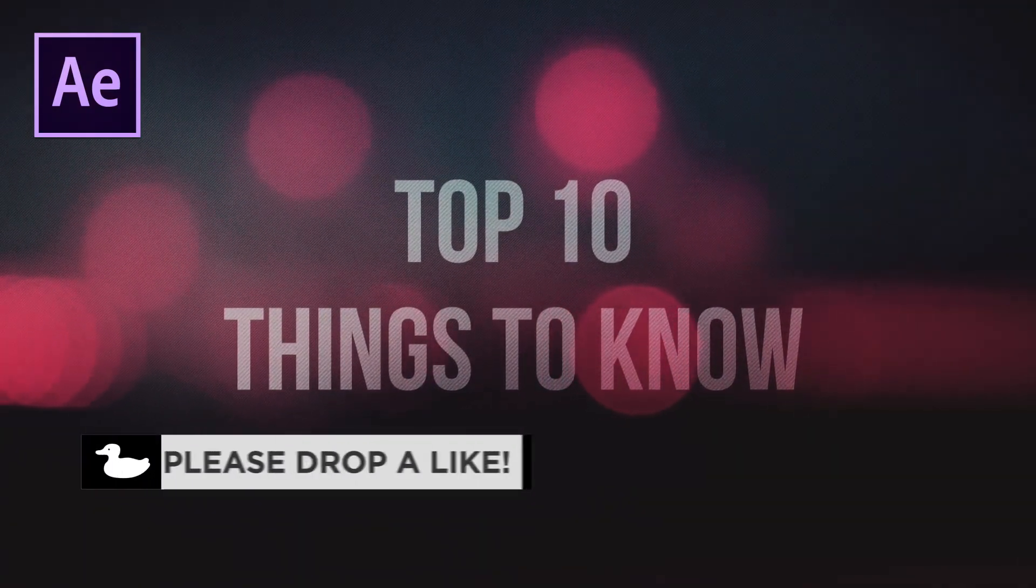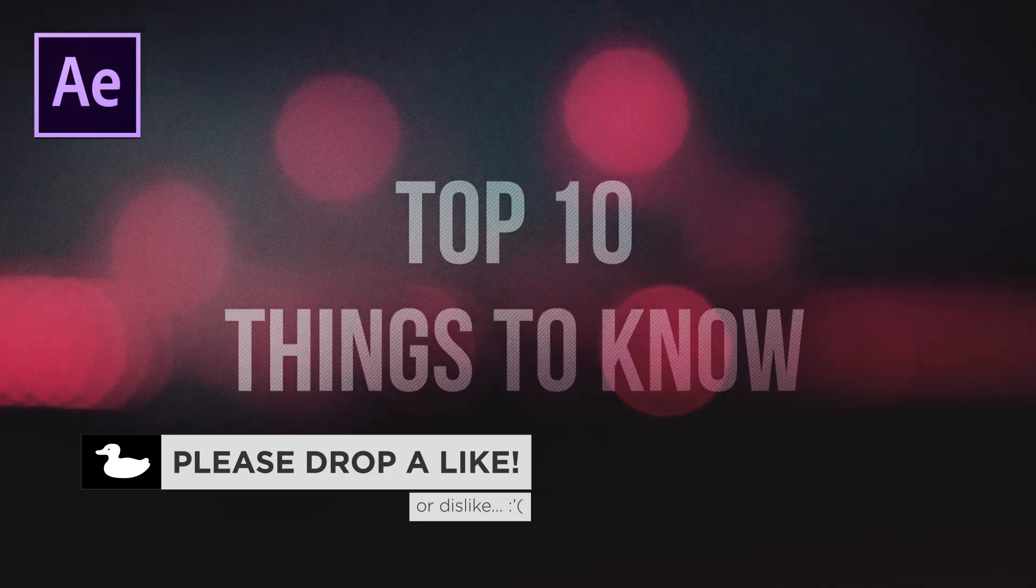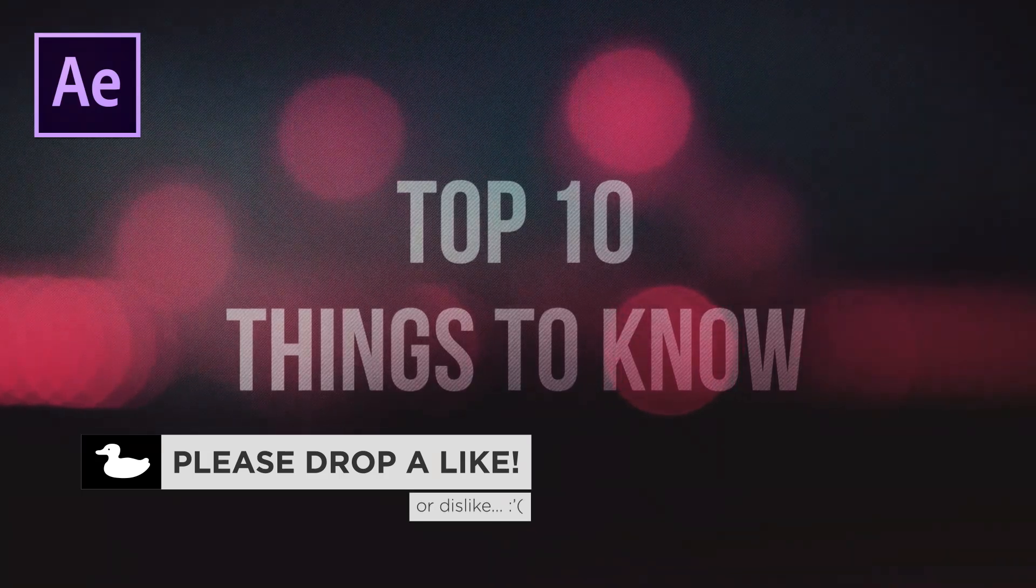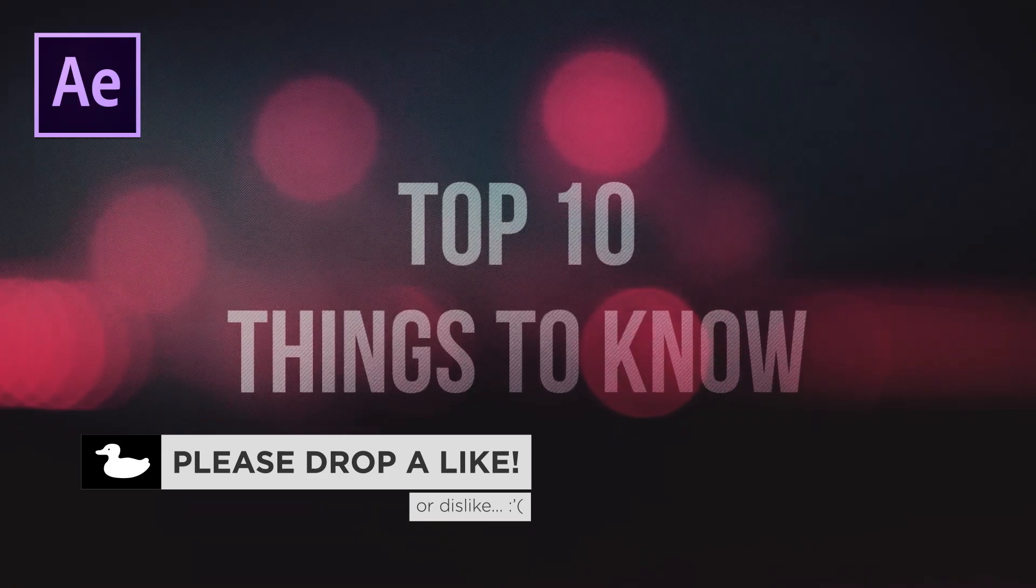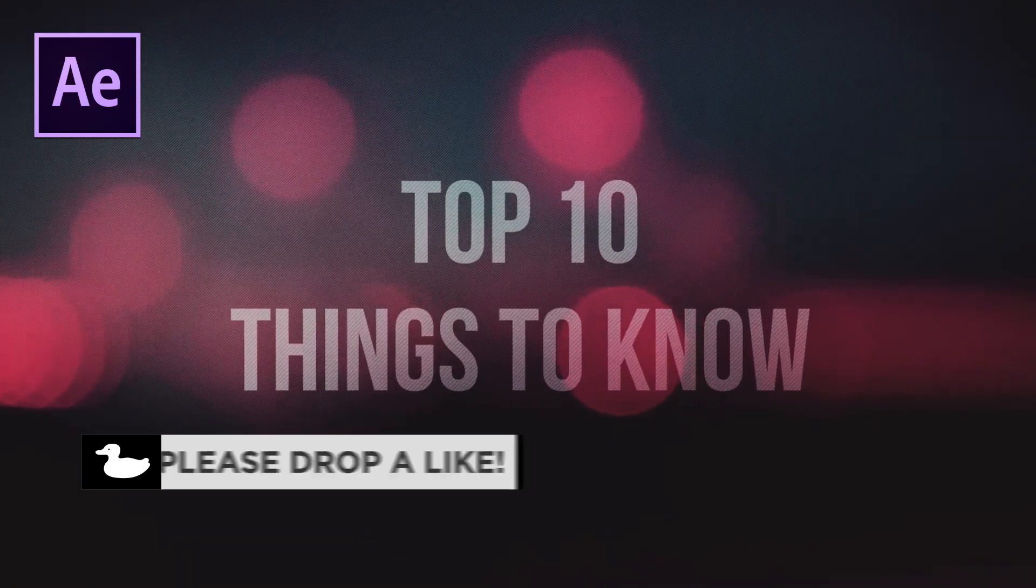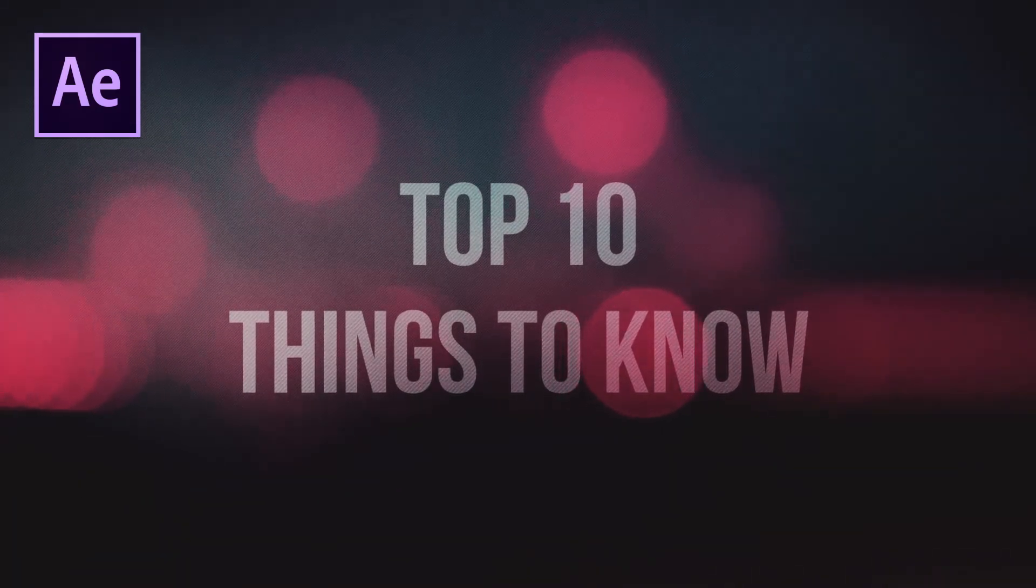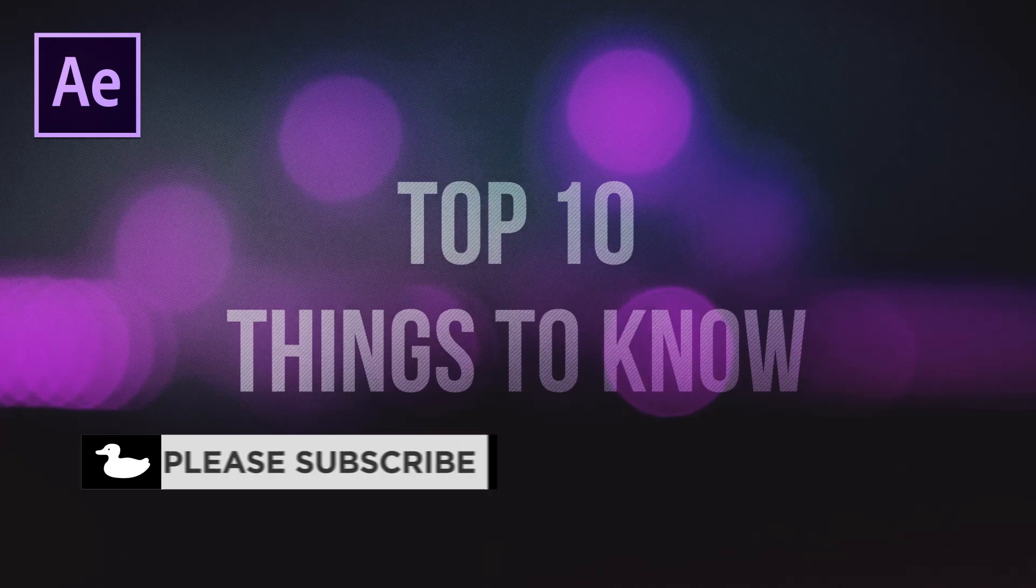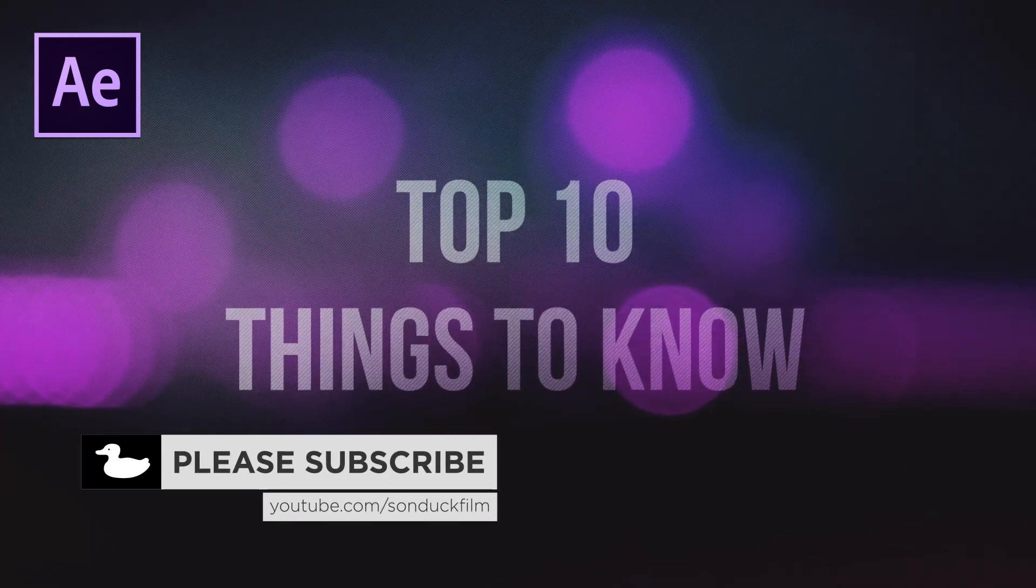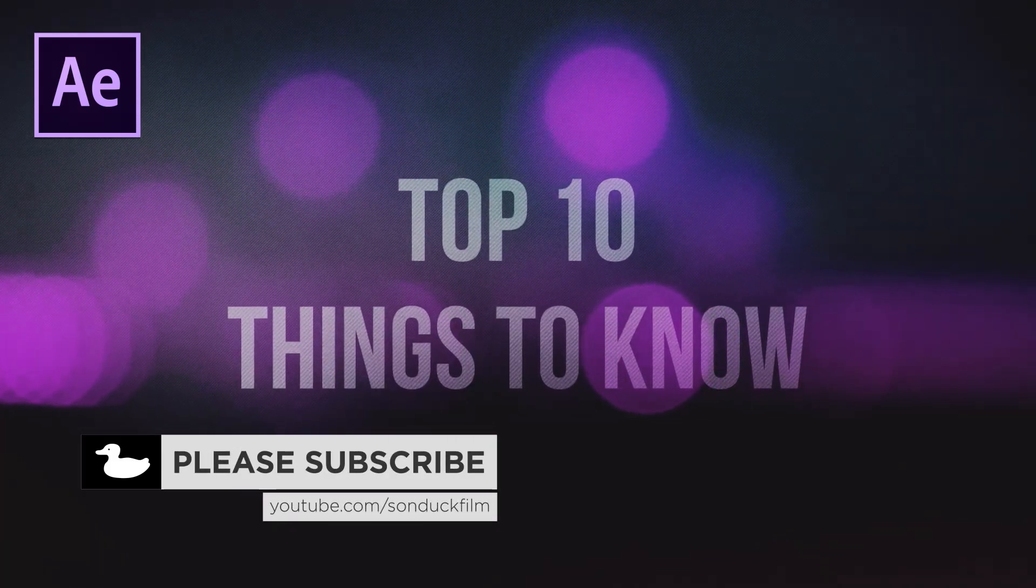In this video we're going to talk about the top 10 things you should know how to create inside of After Effects. And of course this is my opinion, if you feel like this list is missing something please drop a comment down below so we can all know what we've missed.